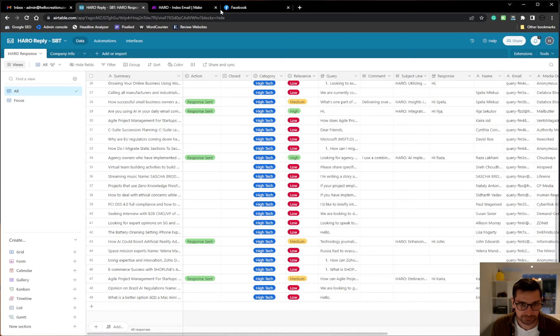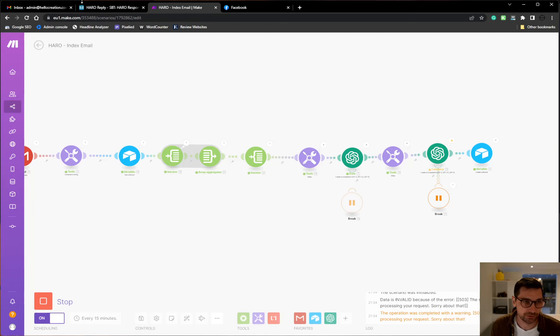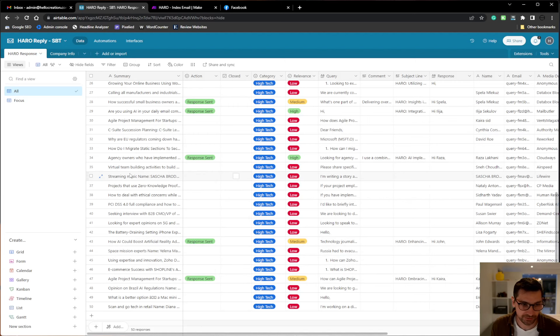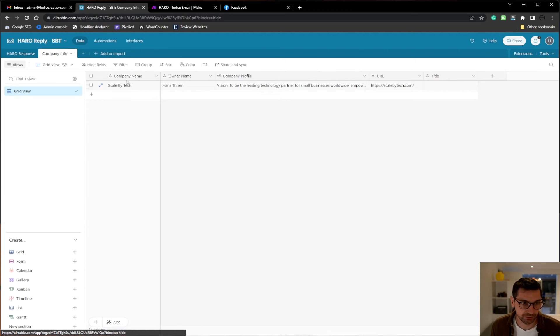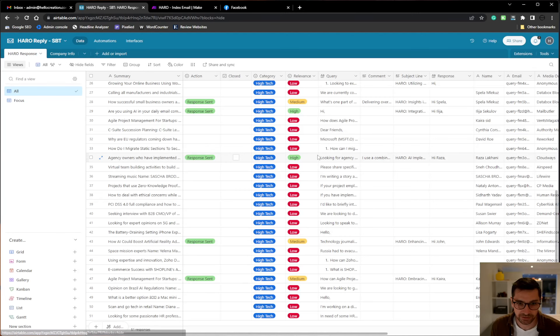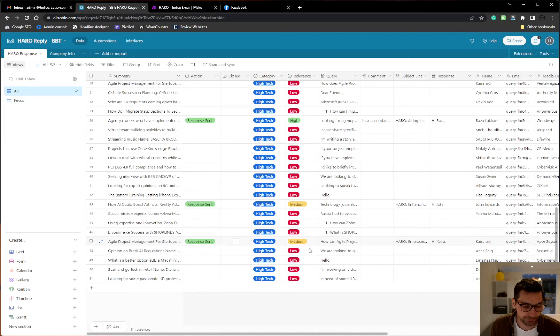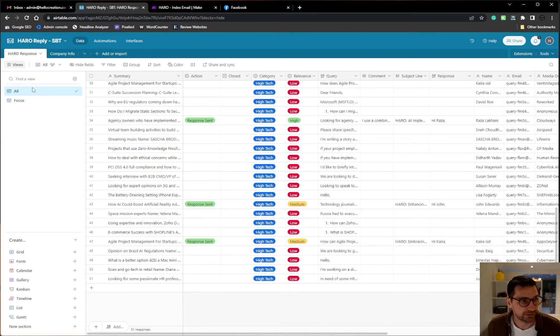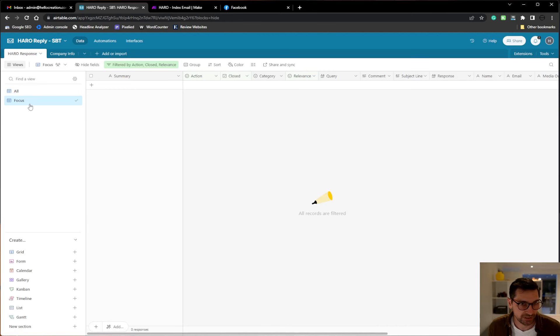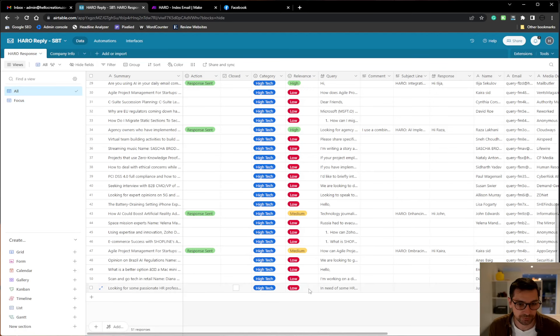And I've added a GPT node here which will go in and analyze how relevant the query is to my company. So I have company information here about my company and it will analyze how relevant the query is and set it to low, medium and high. And thereby I can then go to the focus tab and see all the most relevant ones.